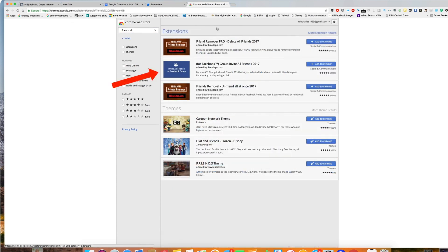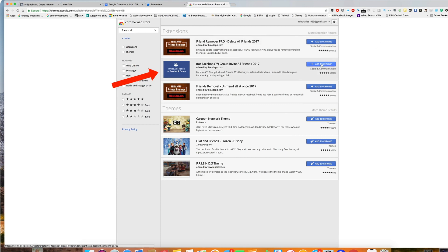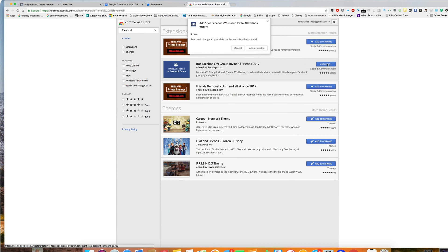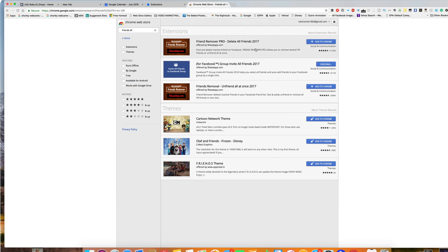And you'll see here Facebook group invite all friends. It says 2017. I'm not too sure when you're going to be watching this. Maybe in the future you'll get a 2018-19. Add to Chrome. So there you go. It can read and change all your data on the websites. Add extension. You can just confirm that.